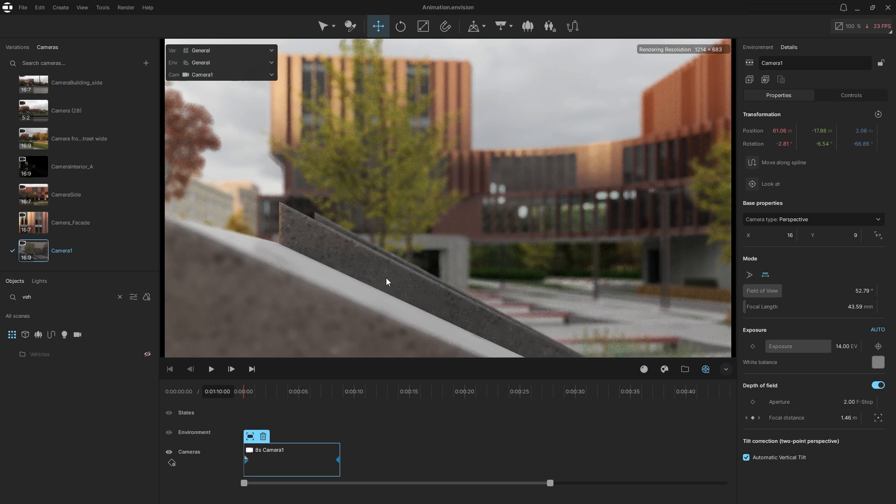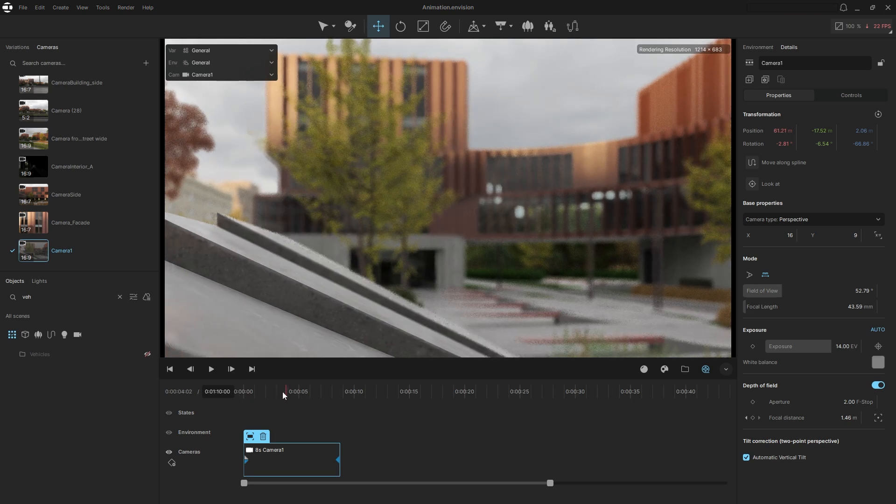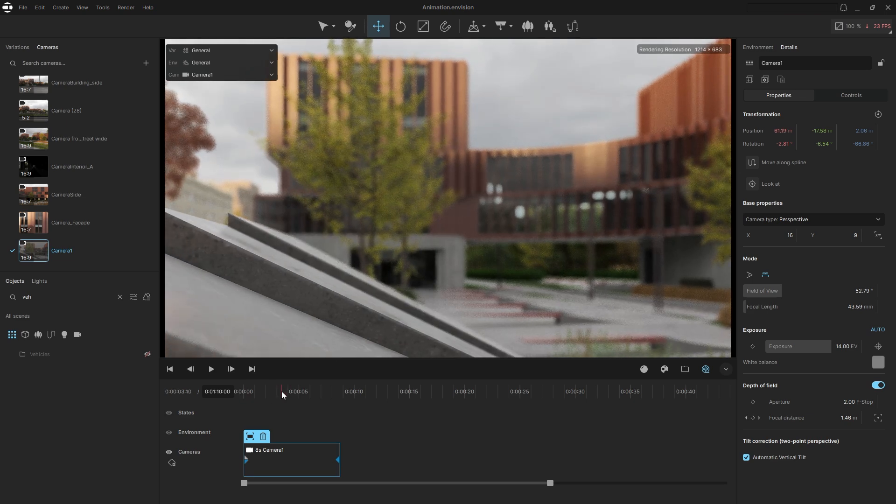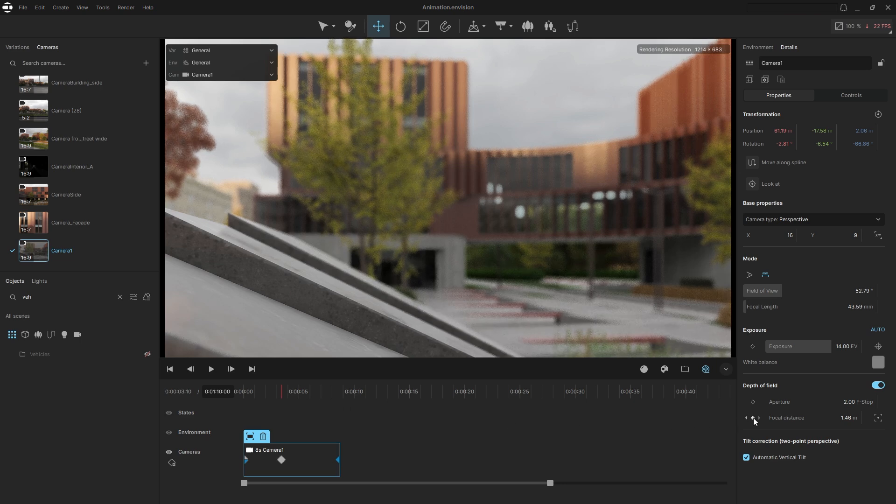Notice that we have the depth of field effect enabled. At the start of the sequence, focus on the object closest to the camera, then add a keyframe to maintain the focal point.